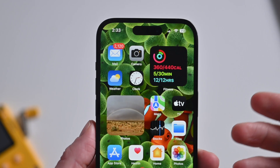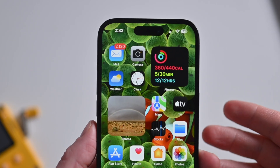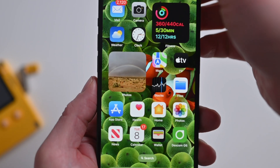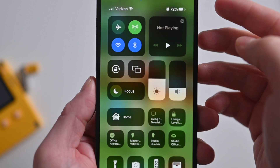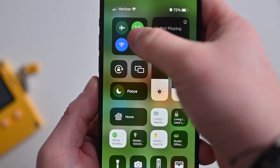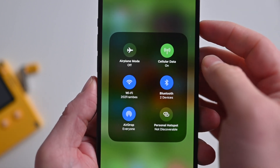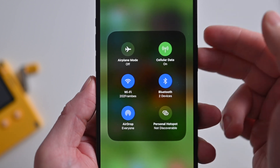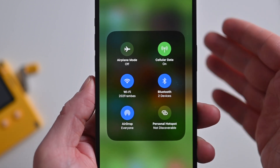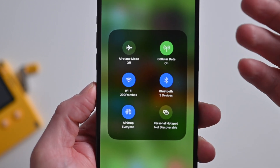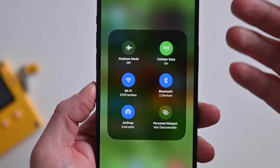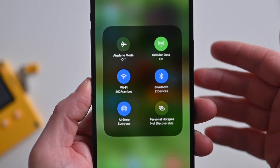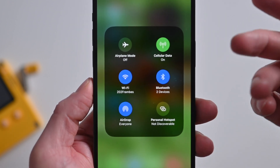Starting off with what's new in iOS 16.2 beta 2: Apple has enabled 5G support for customers in India. So if you are in India on 16.2, you should be able to use 5G. I've confirmed that the toggle is at least there, though some people have reported issues getting it to actually connect.